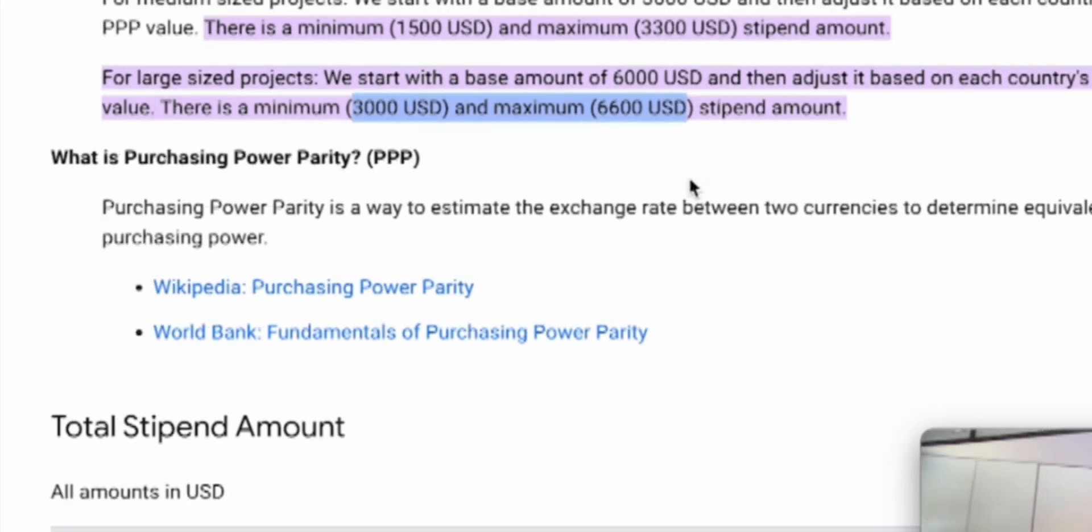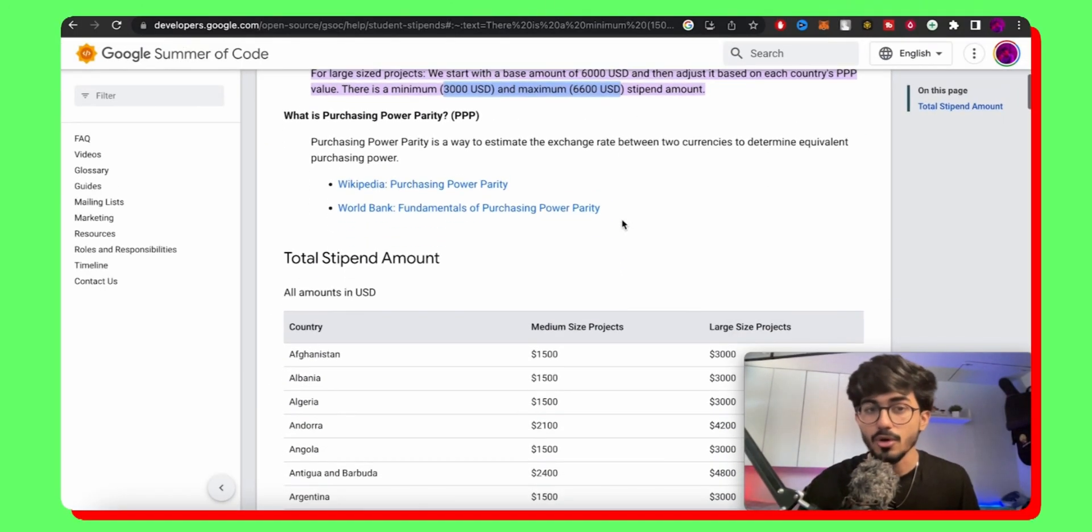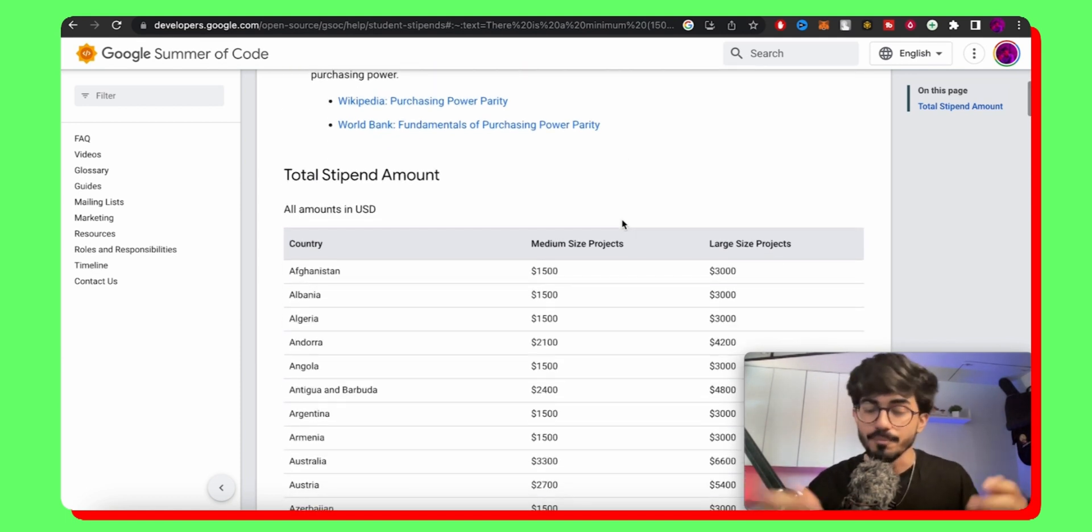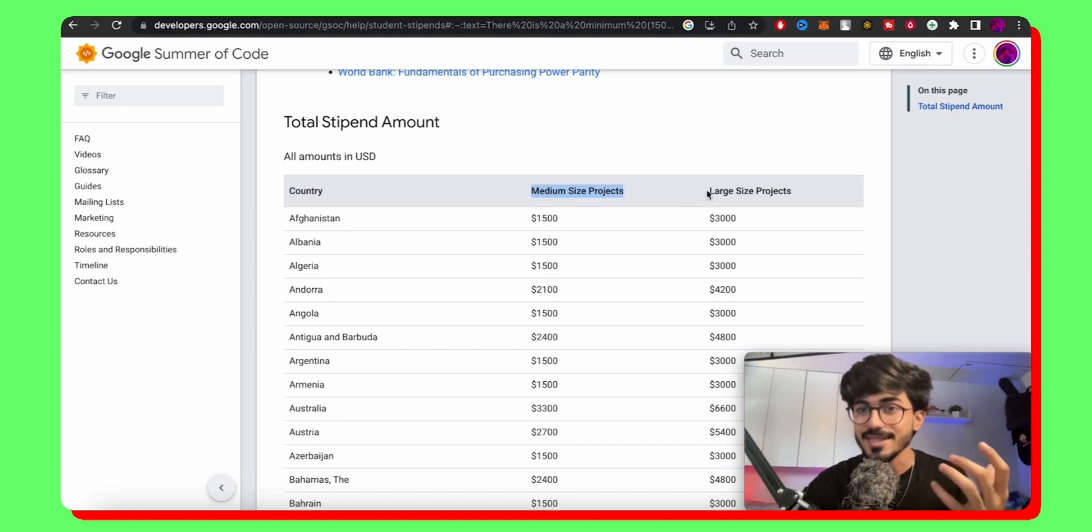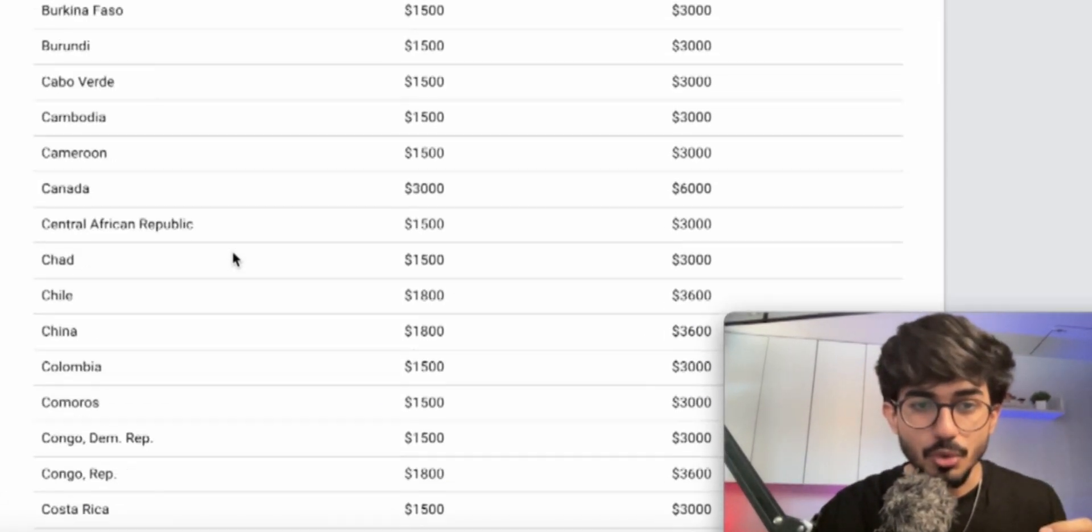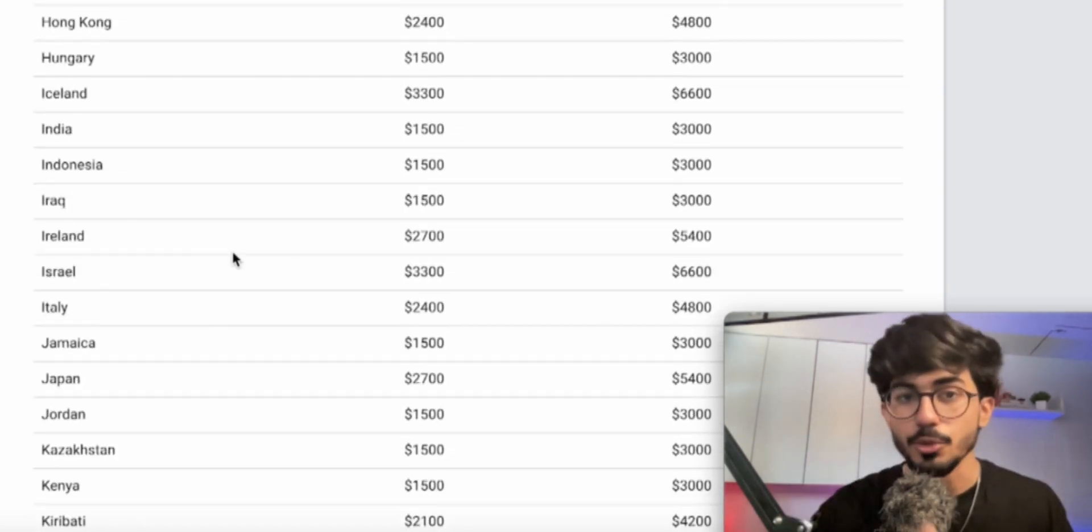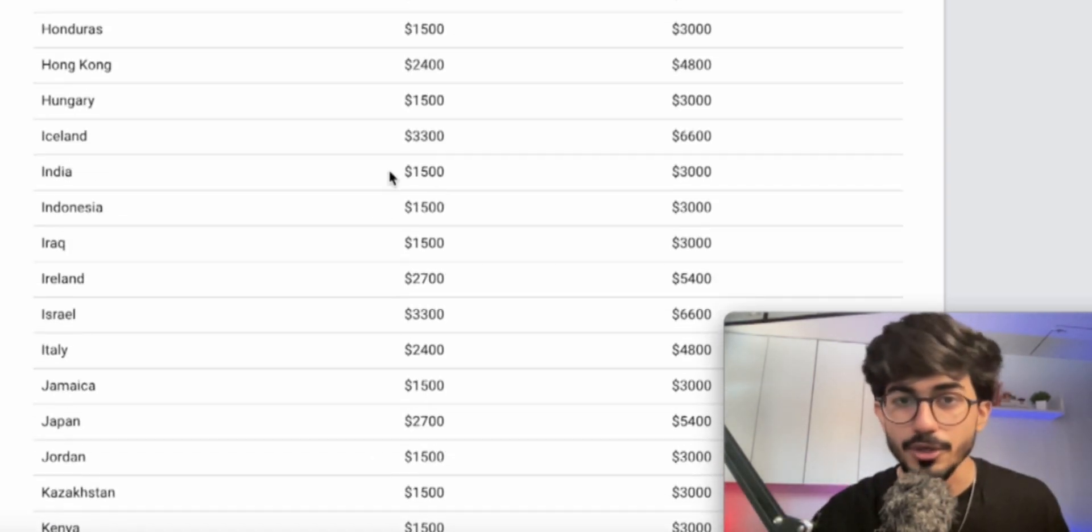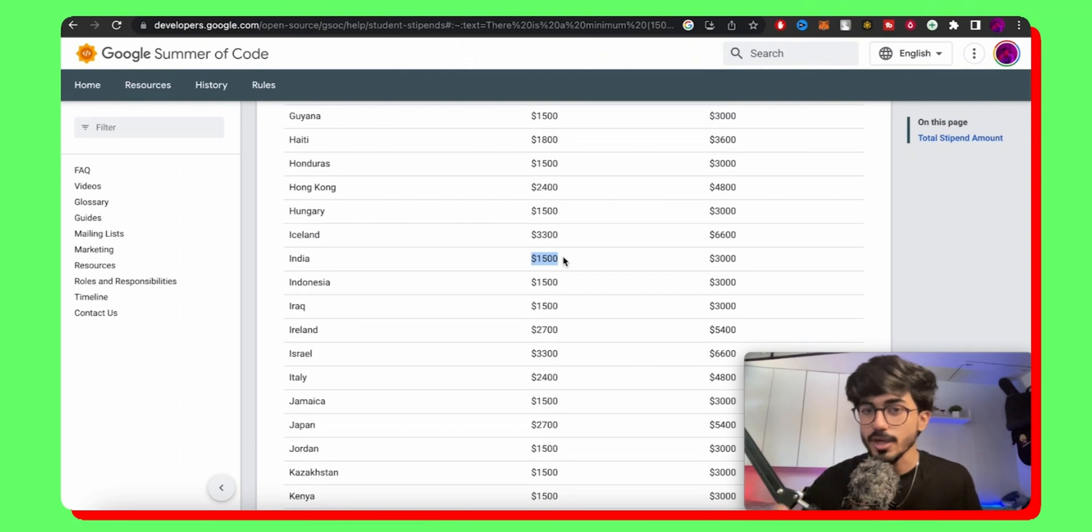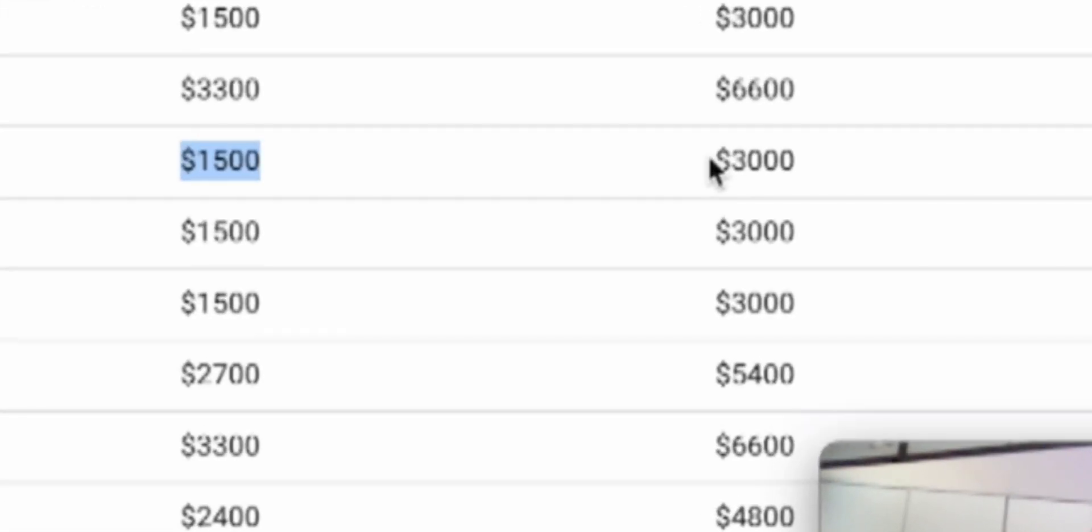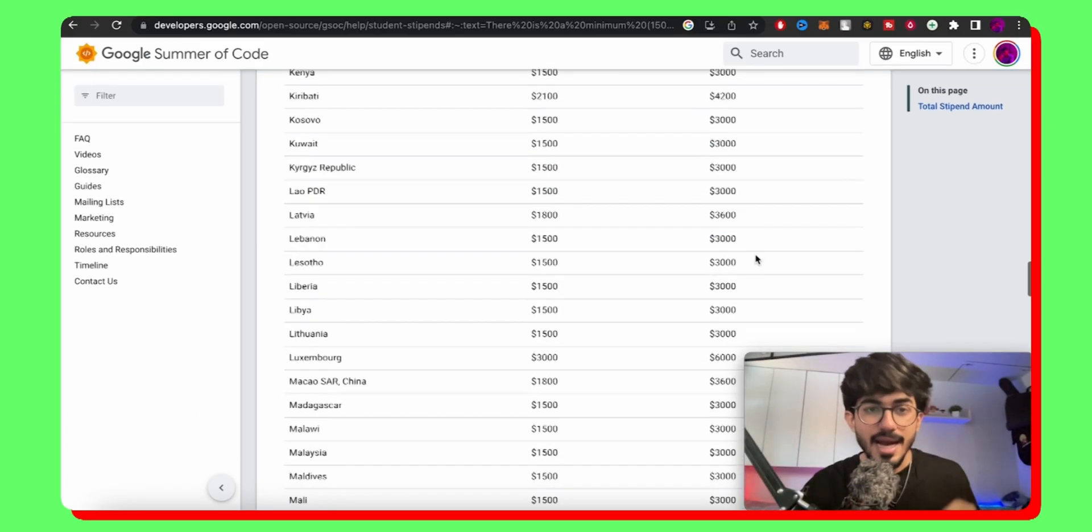Now the stipend depends on the country that you're living in or the country that you'd be working on the project from. So here, medium size projects, and then there are large size projects. So let's just go down to India. I'll show you how it's different from USA or something like that. So here you can see $1,500 for a small size project. So for the 12 week program, you'd get paid $1,500 and a maximum of $3,000 for people living in India.